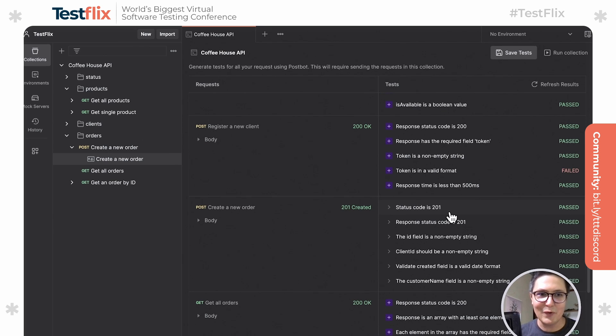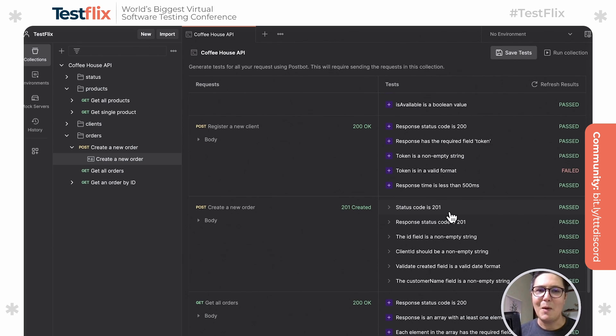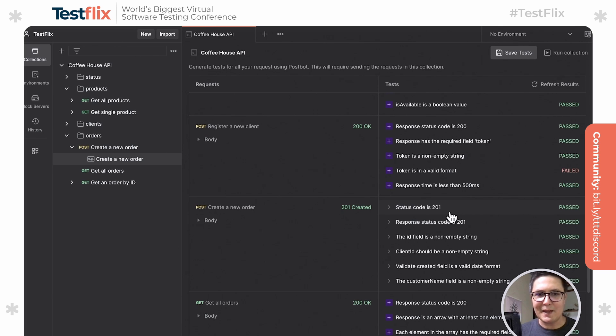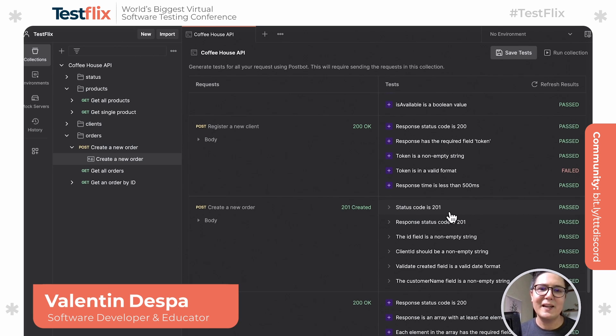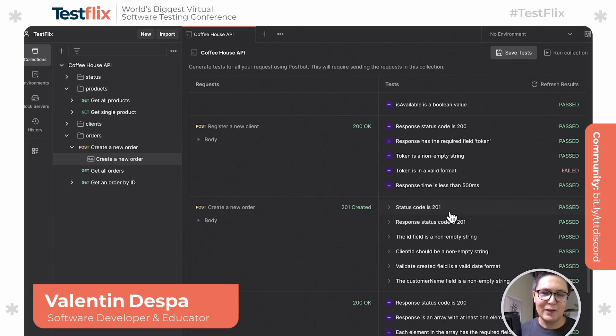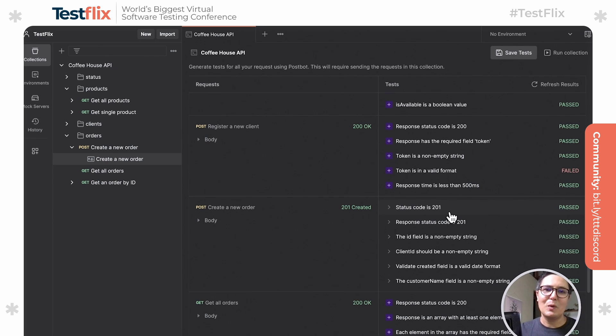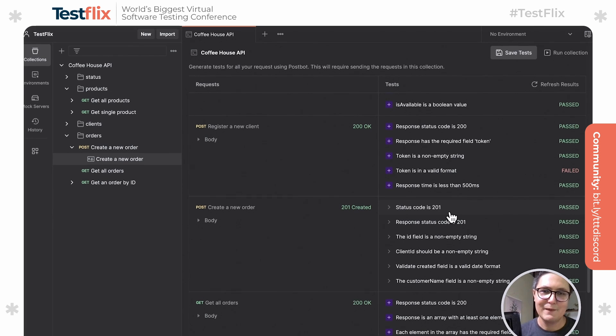So my message to you is definitely try out this feature, see how much more productive you can be with this, but at the same time, try to understand everything that Postman does. Be suspicious. Don't let automation take over before you have your say. See you next time.